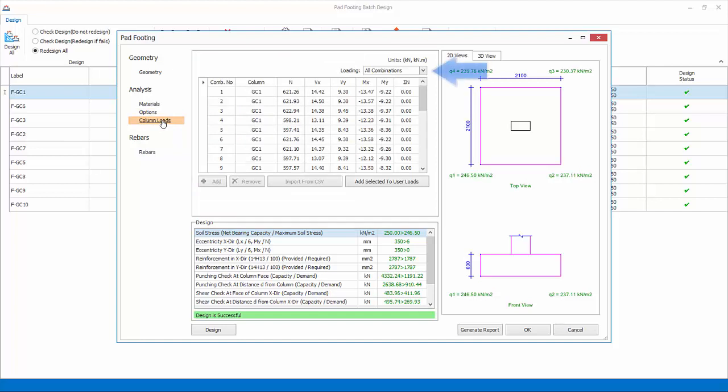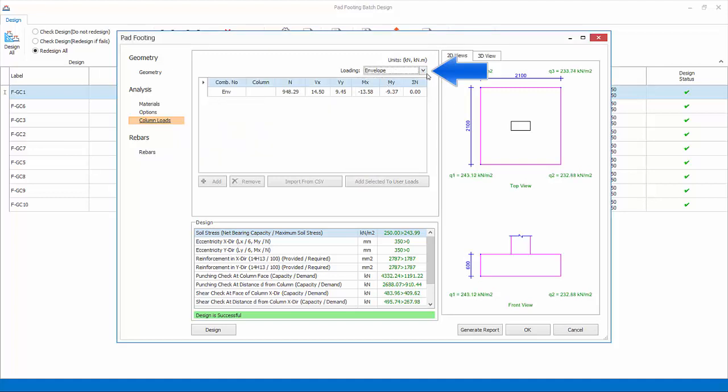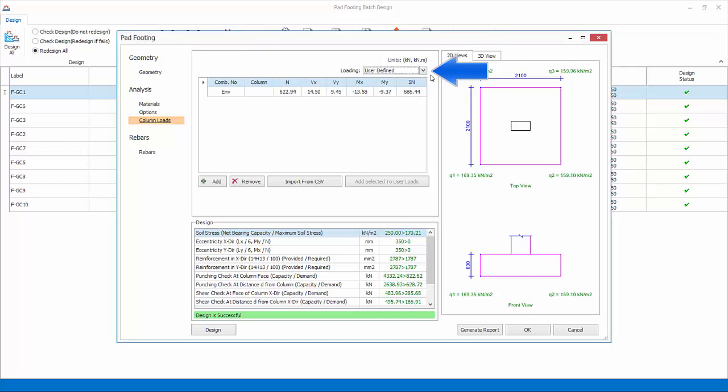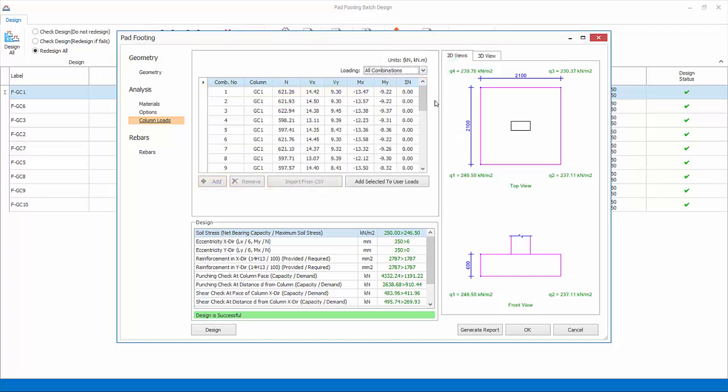Column loads: combination and loads are listed. There are three choices of loads. All combination is the default. This means the same combinations used in column design will be used. Envelope means only combination with the highest loads of all combinations will be used. User-defined: combination and loads can be user-defined by keying values in the table or imported from a CSV file. Select back all load combinations.